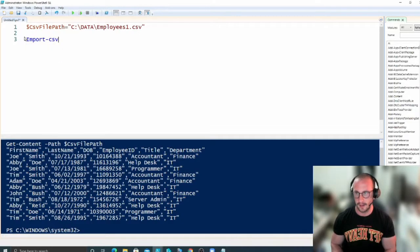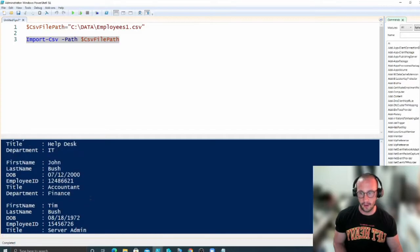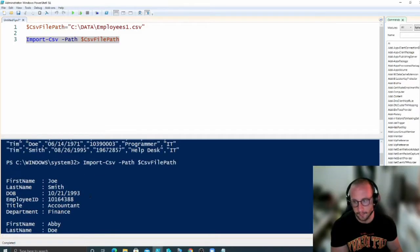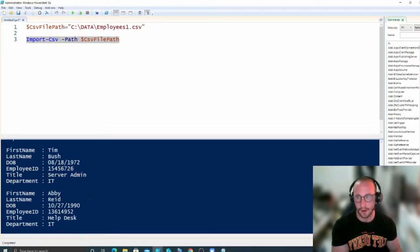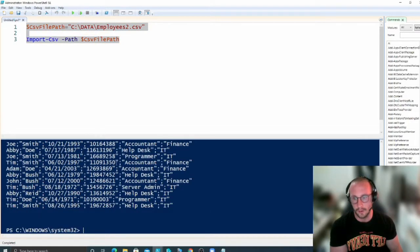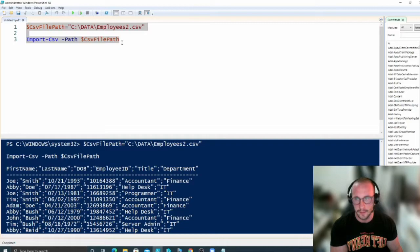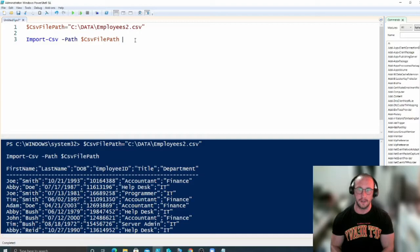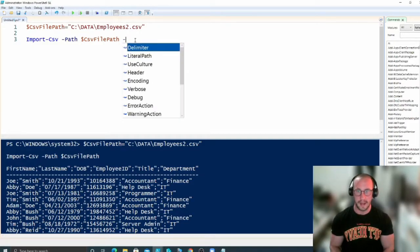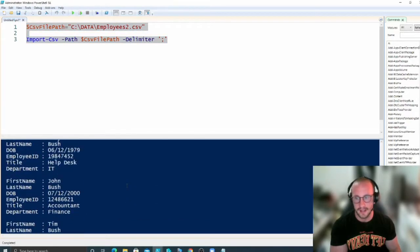If we do Import-CSV and specify the file path using the comma-delimited file, we get all our data back in a very nice format, basically ready to parse through with a for loop. Now if we import the semicolon-delimited file without specifying a delimiter, we get a similar problem to Get-Content. The way to handle any CSV file is to use the -Delimiter parameter and specify the delimiter in a string, and then it imports very nicely.